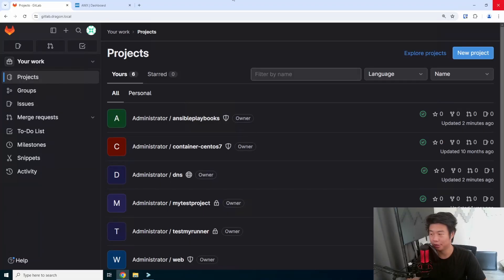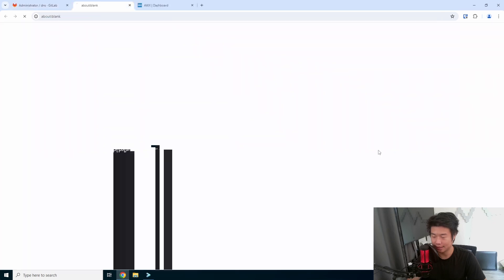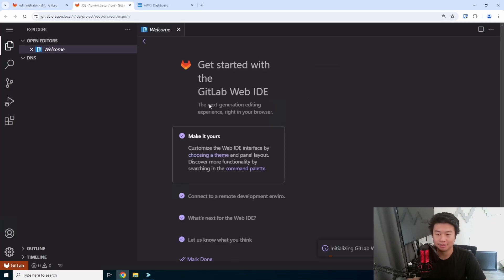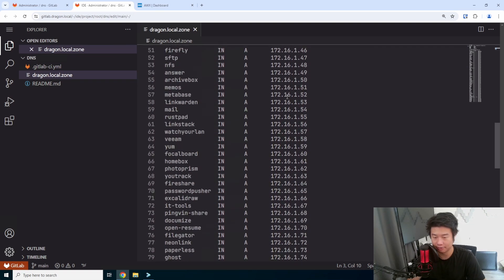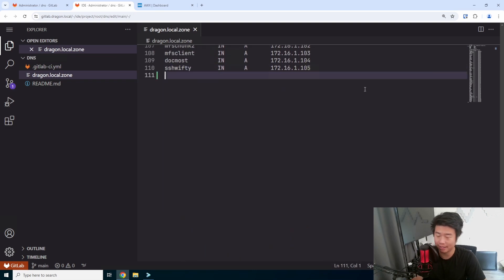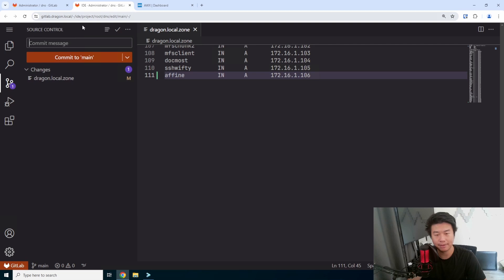Alright, so to get started, we're going to create a VM for this. This VM obviously will need a DNS entry, so let's get DNS set up. We'll set up our DNS via our GitLab pipeline, updating our zone file that will get deployed automatically. A-F-F-I-N-E is how you set it up, and we'll make it the next entry — so we'll do 106. We'll commit this.